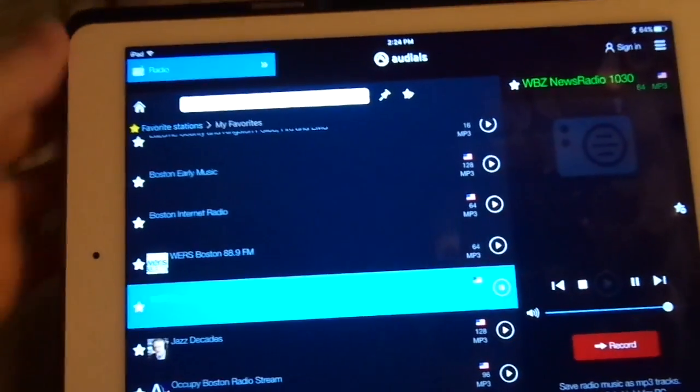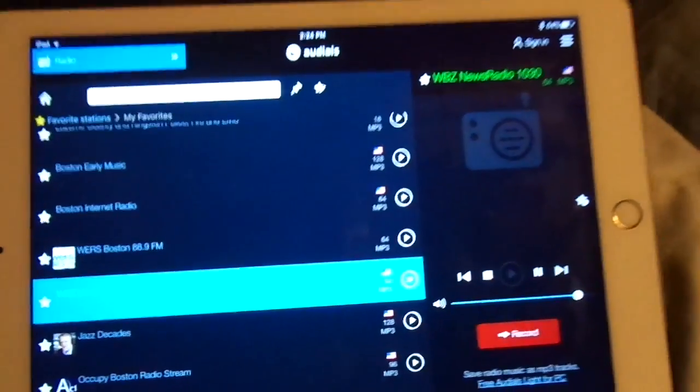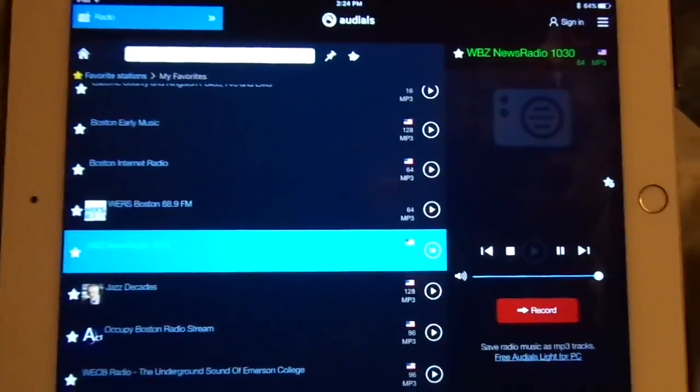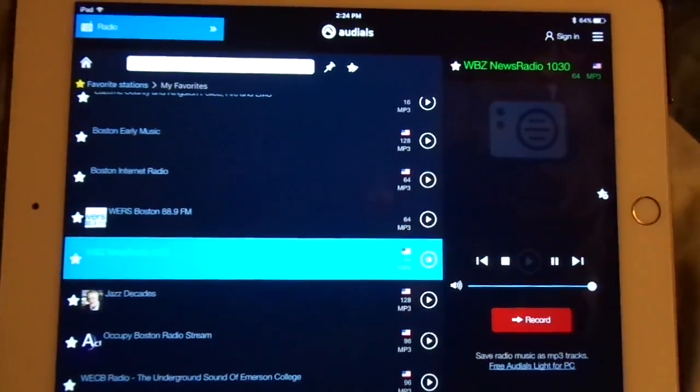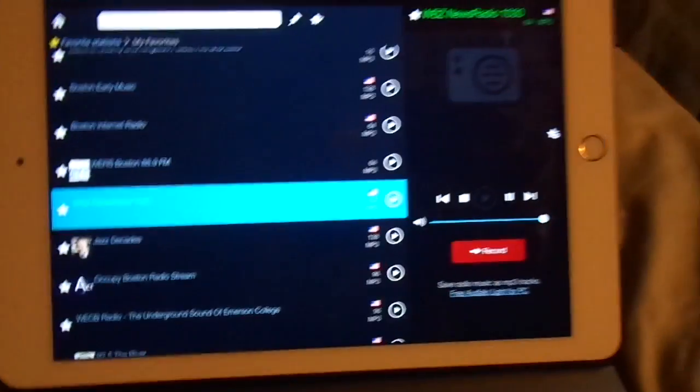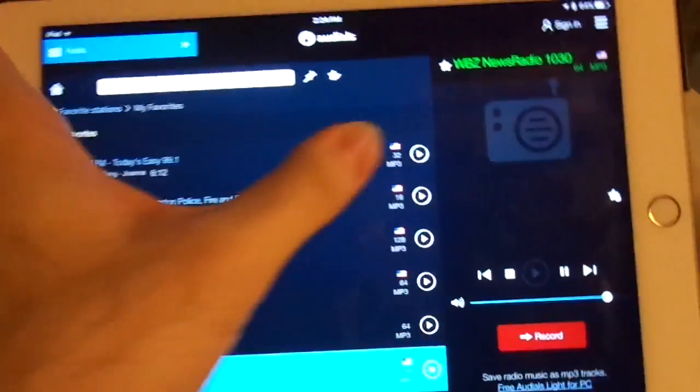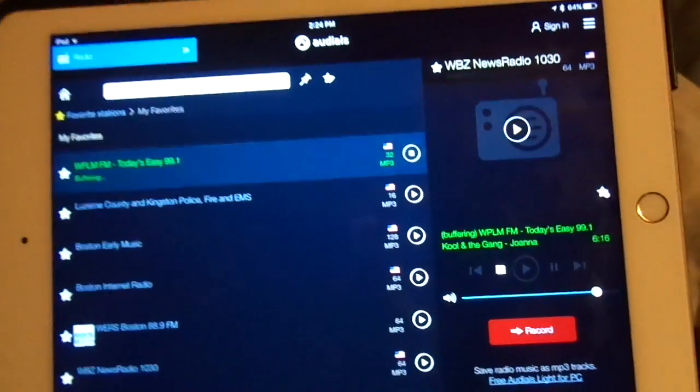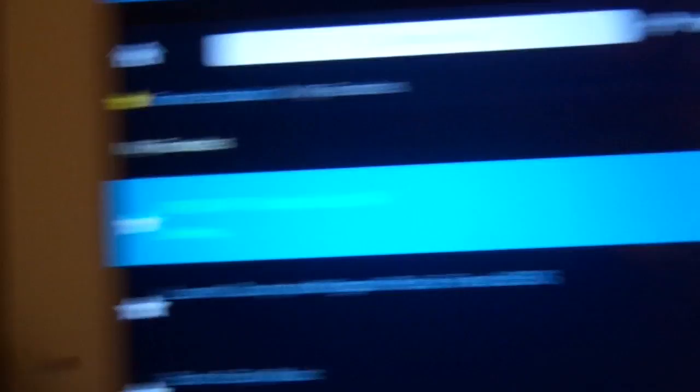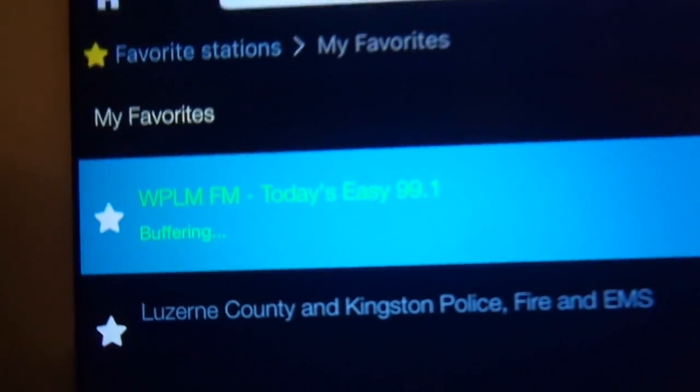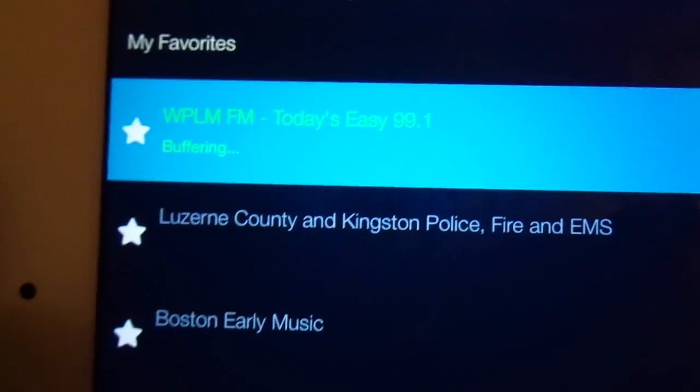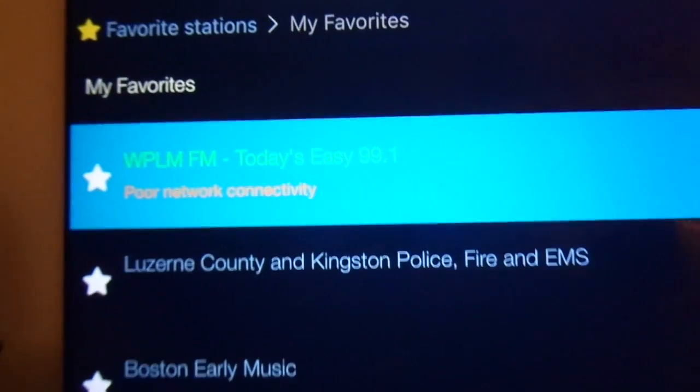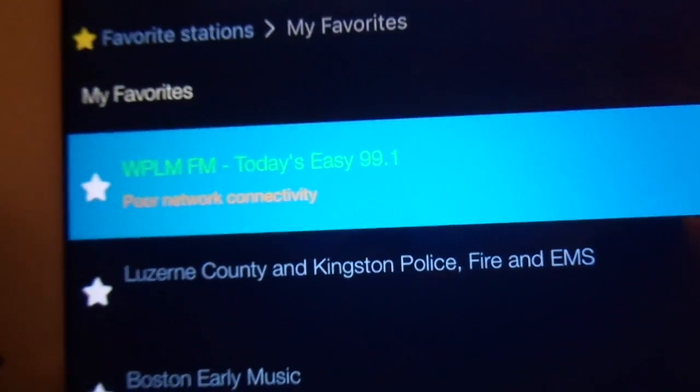And there it is. You just heard the national emergency alert system test, which is periodically required by the FCC and FEMA. We resume our regular programming now. WBZ News Time is 2:22. All good people, listen up. Let's try Easy 99.1 WPLM FM. Just ignore that. Poor network connectivity.